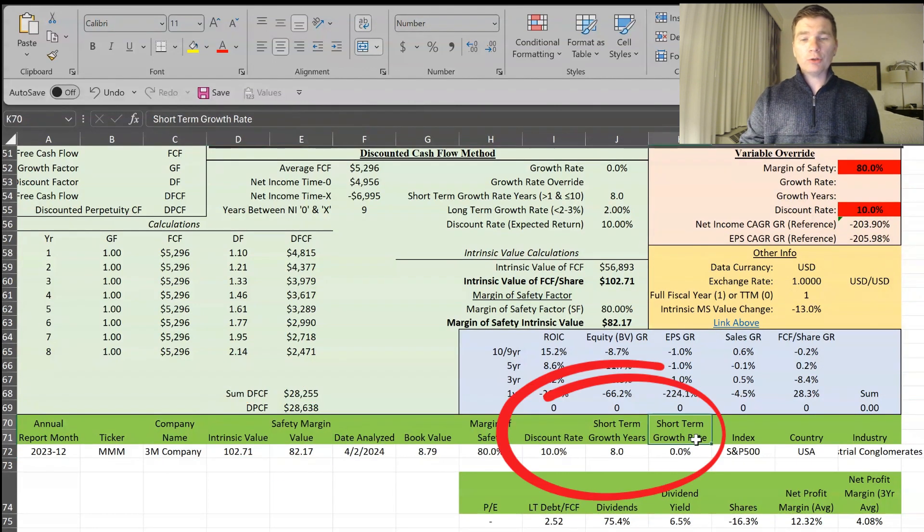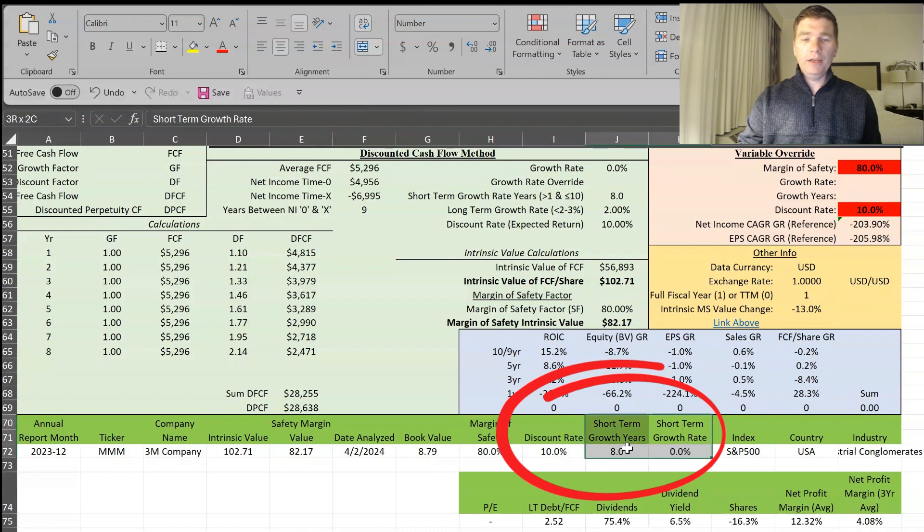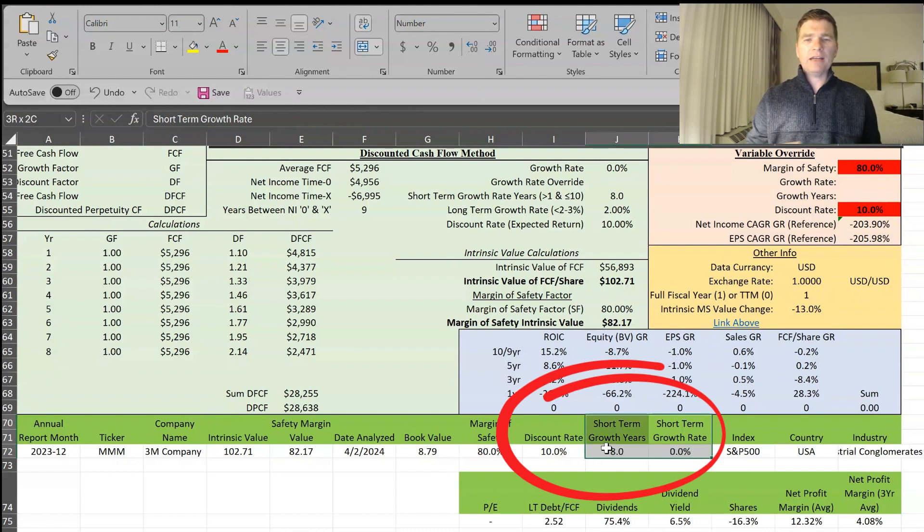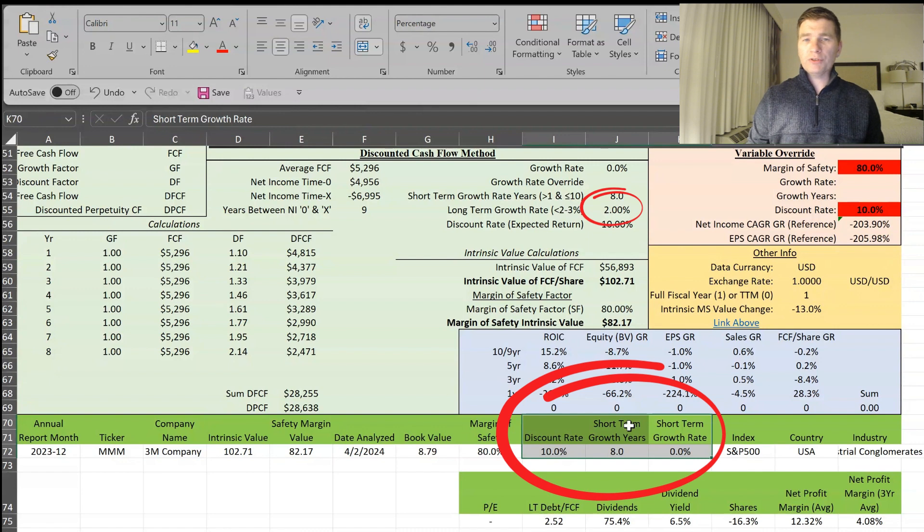And this is based on a short-term growth rate of 0% over the next eight years with a 10% discount rate. And I am using a 2% long-term growth rate.